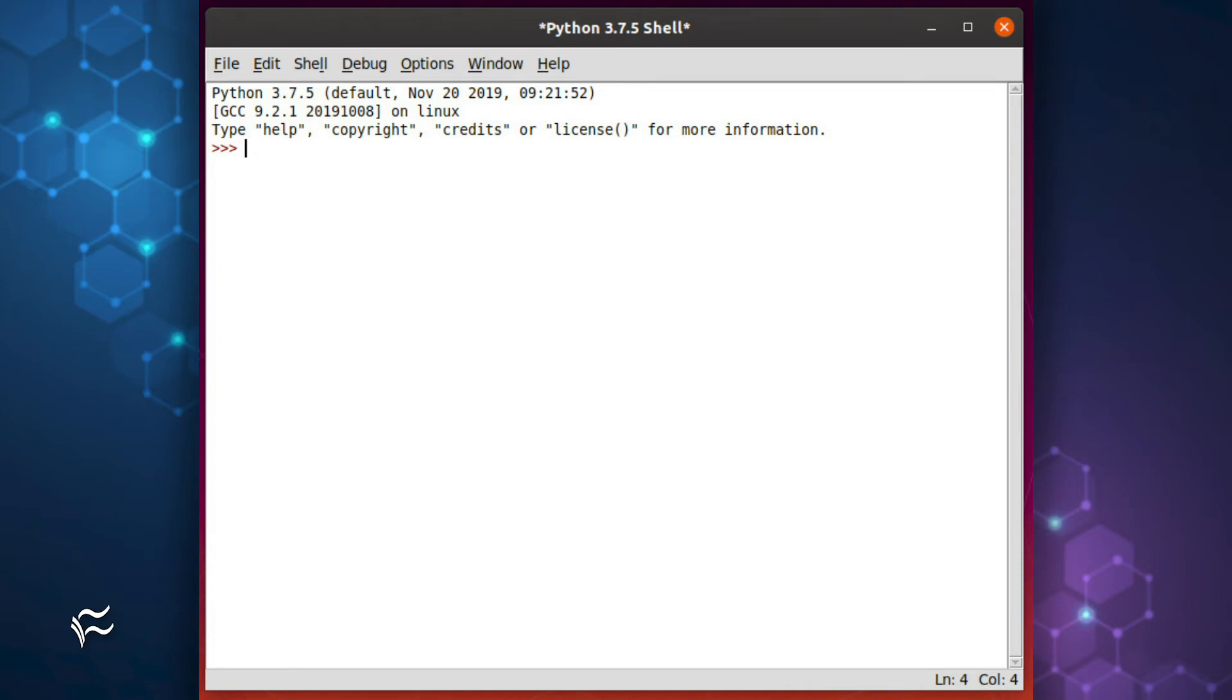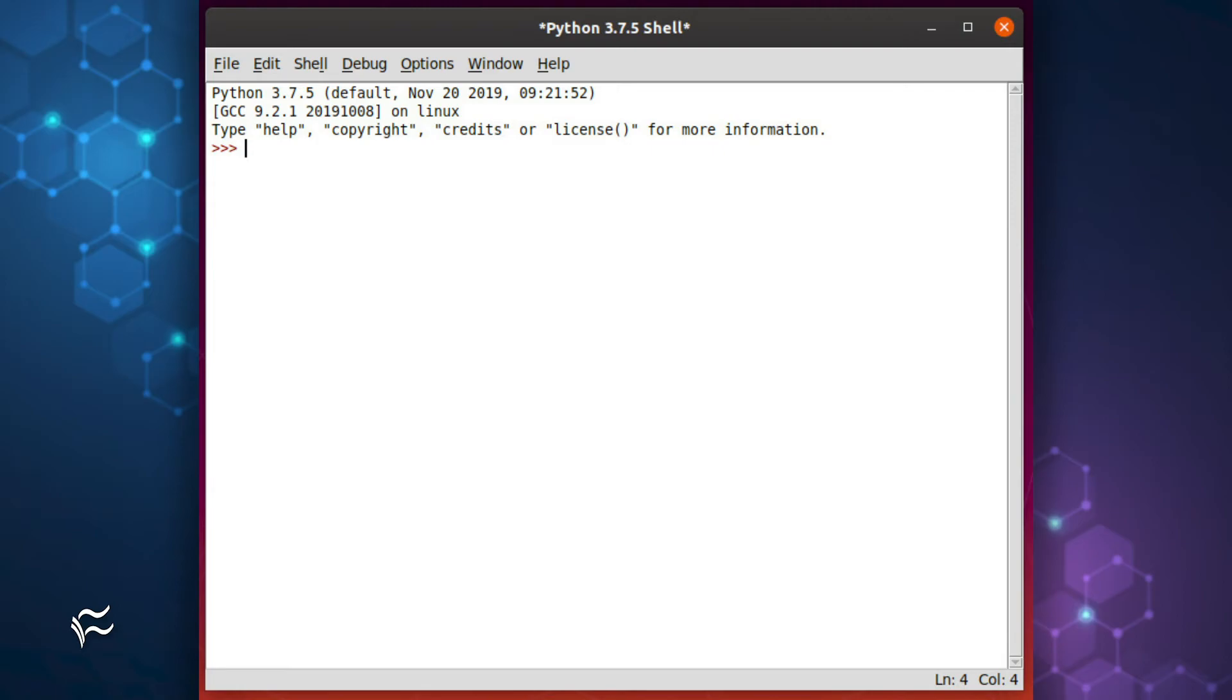One is labeled IDLE using Python 3.7.5, and the other simply IDLE. If you develop with Python version 3.7.5 or newer, open IDLE using Python 3.7.5. If you develop with or for an older version of Python, make sure to use the version labeled simply IDLE.